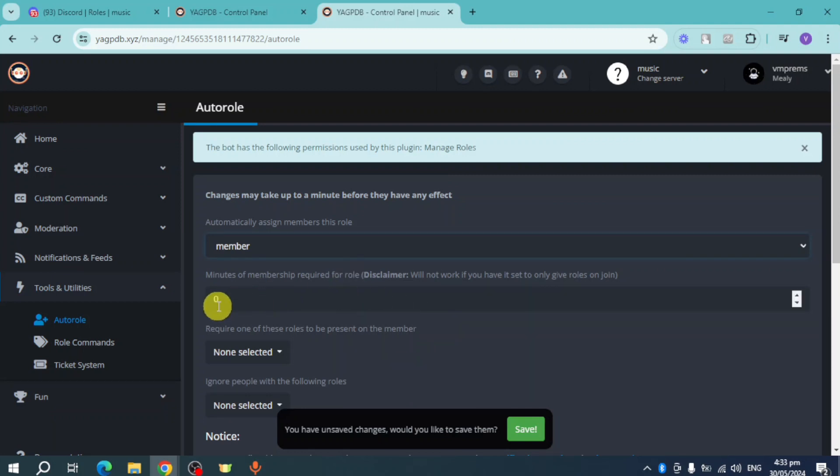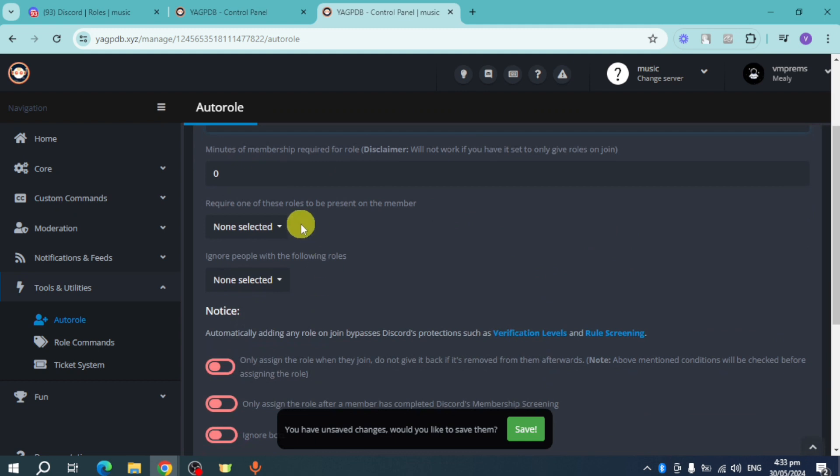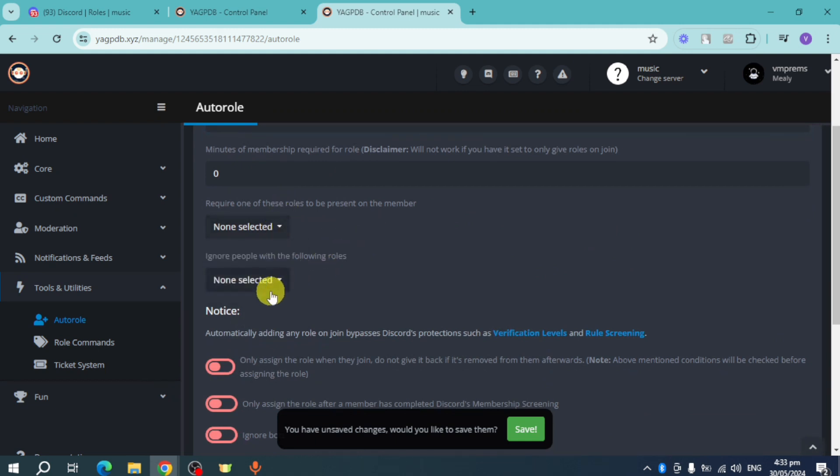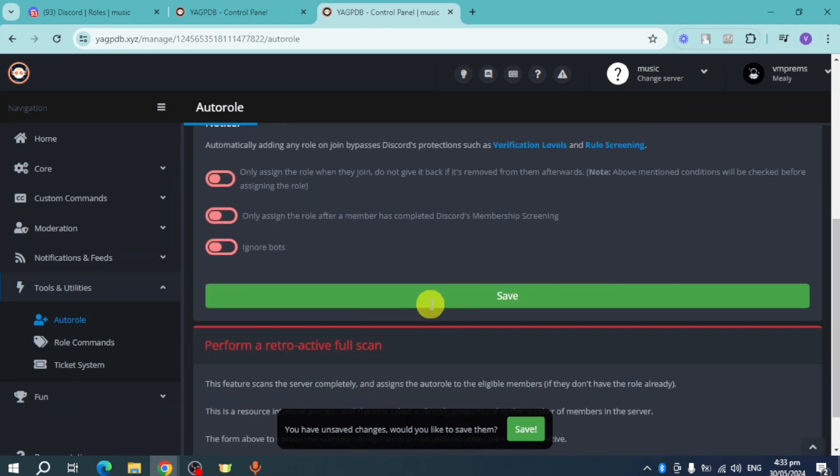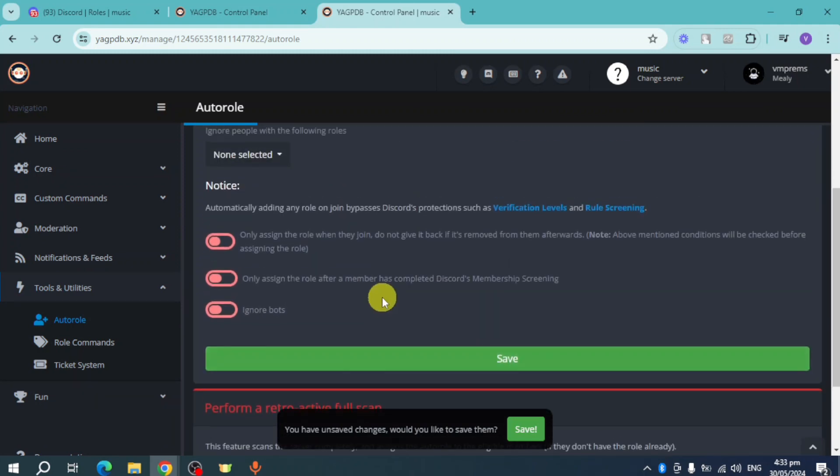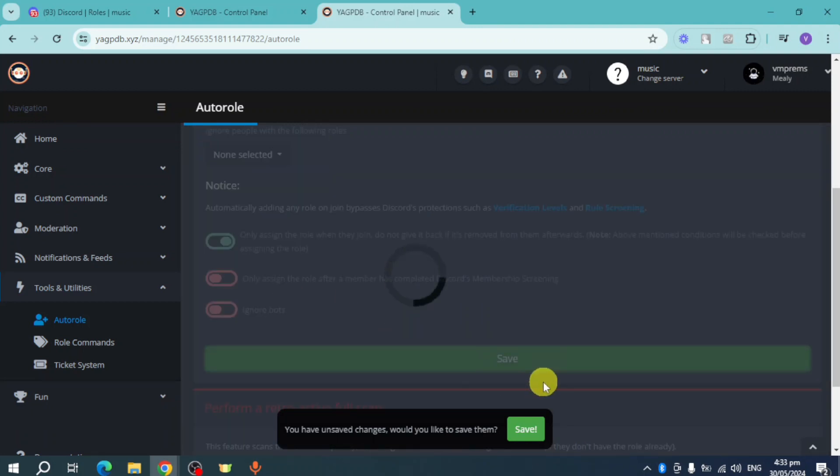You can set the minutes of membership, require certain roles to be present, and configure other settings. You can assign the role only when they join. Click save, and it will be saved.